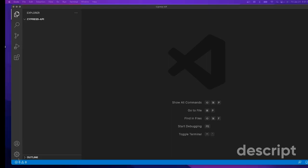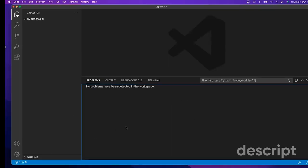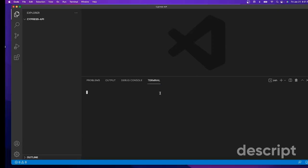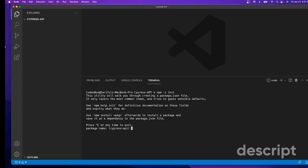The terminal is here. To create your JSON file, it's very simple - you can say npm init. For package name, you can keep it as is: cypress-api. Version, keep it as is. Description - maybe API testing with Cypress, it's up to you.